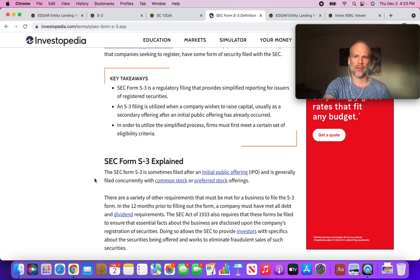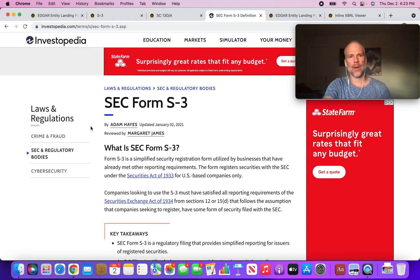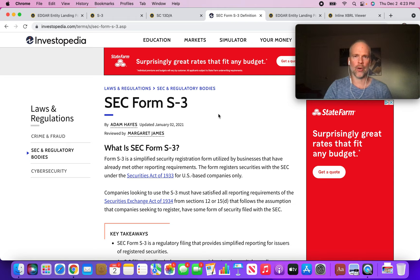Usually a company is issuing stock to raise capital when it files an S3. Now I think this is a bit of a different situation here. The company isn't raising capital.